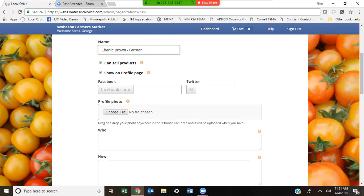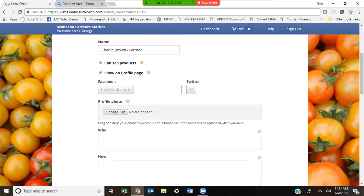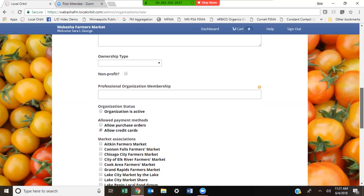Charlie Brown the farmer is able to sell products as well. If you know Charlie Brown's Facebook page or Twitter account, you can add that. You can also update their profile picture, but really that's Charlie Brown's responsibility. As market managers, we have the option to choose if they're active right away and the option to allow credit cards and purchase orders.